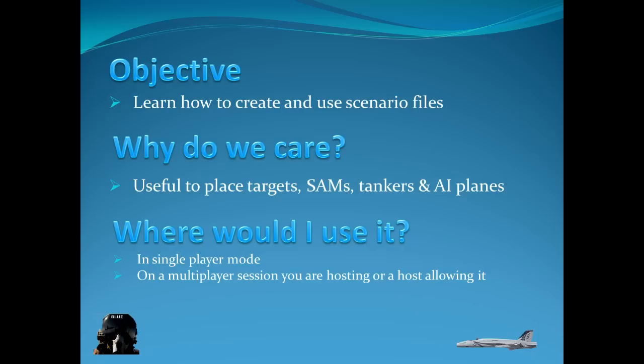You can also use it in multiplayer session that you're hosting. And it says here, or a host allowing it. And version 1.4.2.3, they added the ability to load a TPS file on somebody else's server being hosted. Where does the session be hosted as long as they enable it.